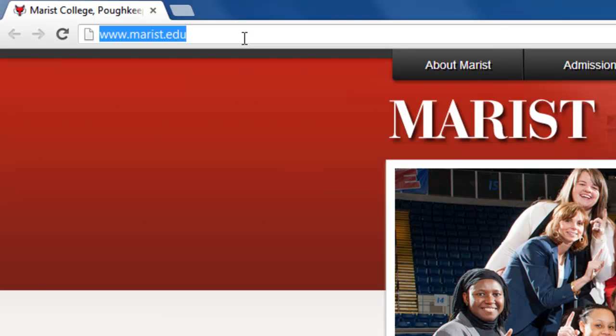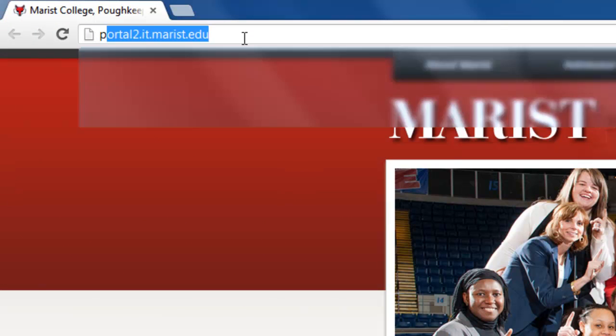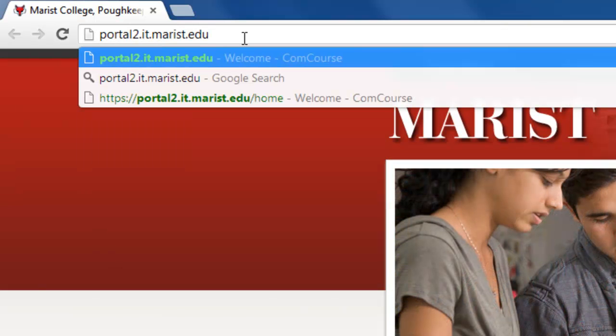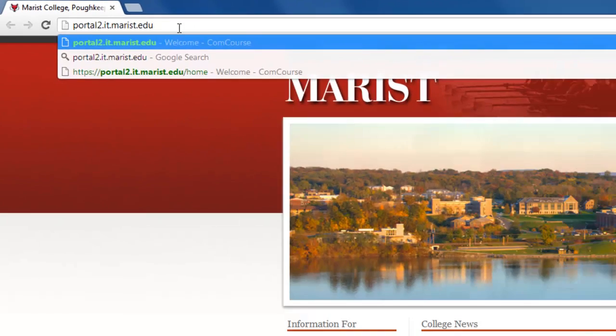Once there, you'll type in portal2, that's the number 2, .it.marist.edu and click enter.